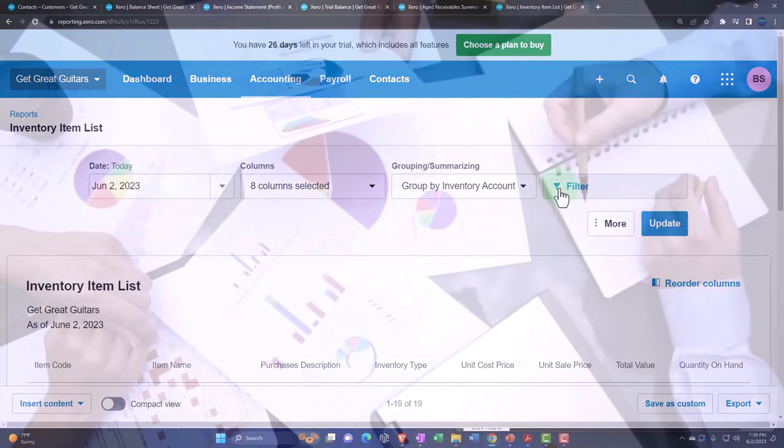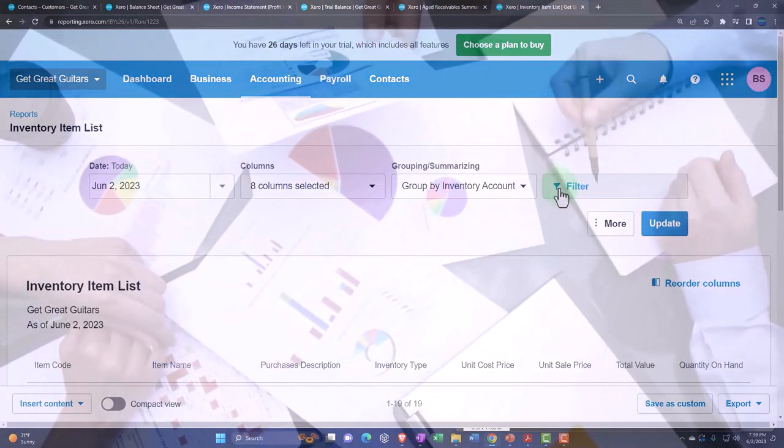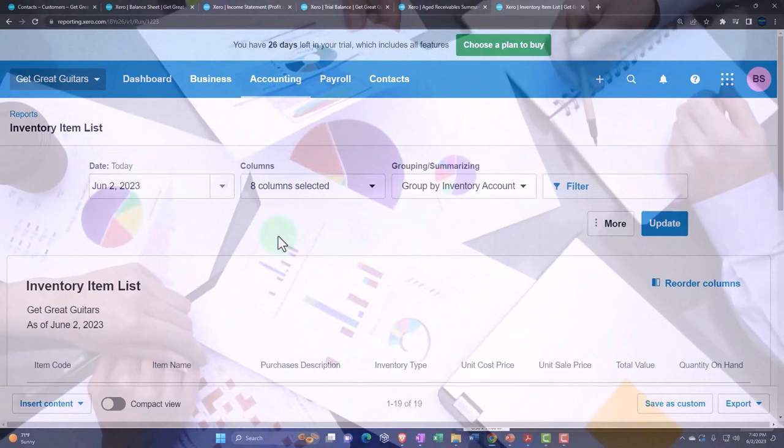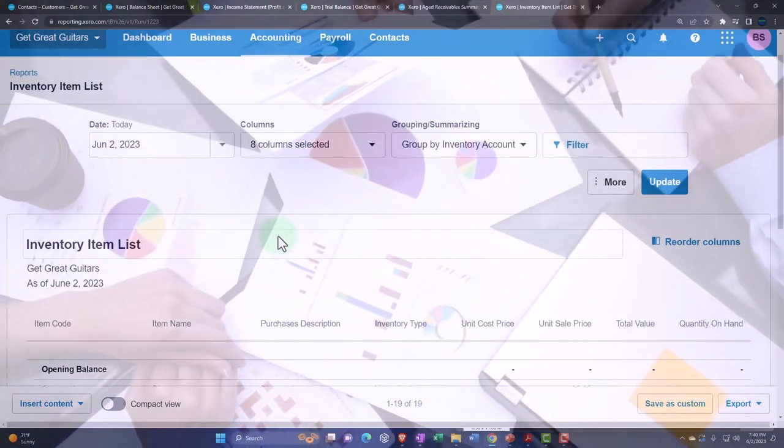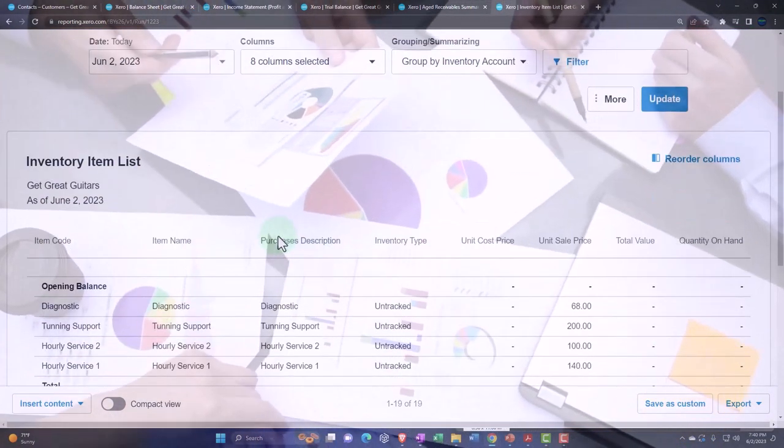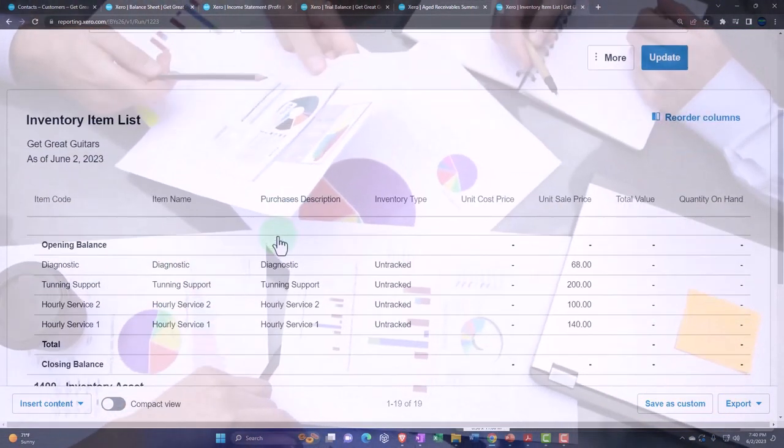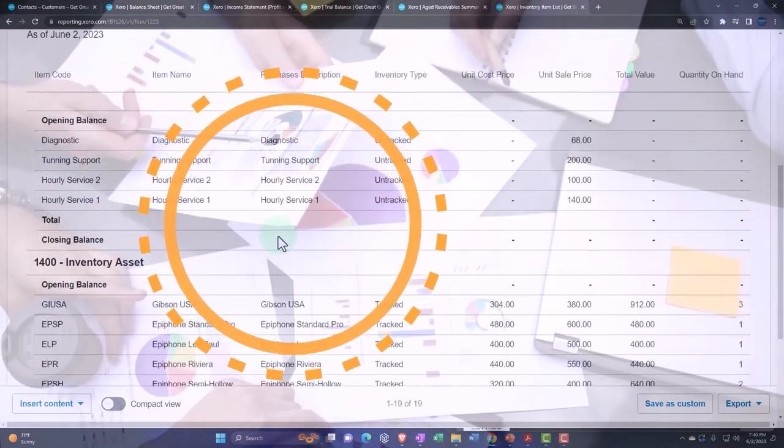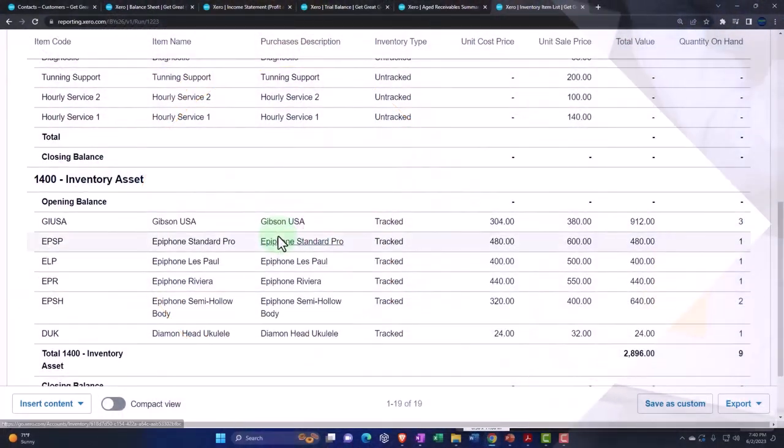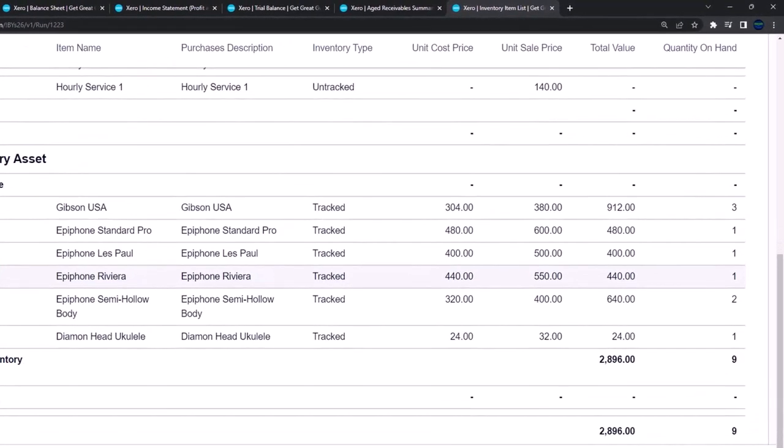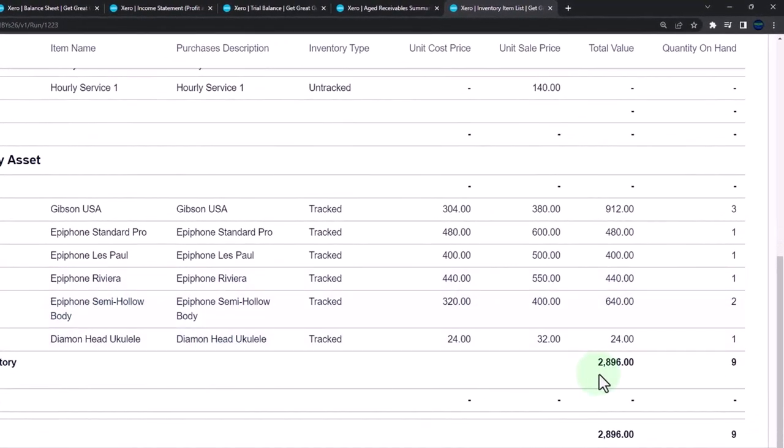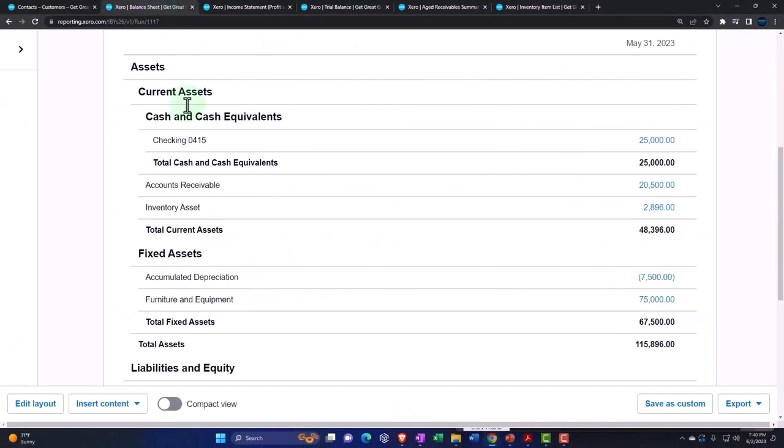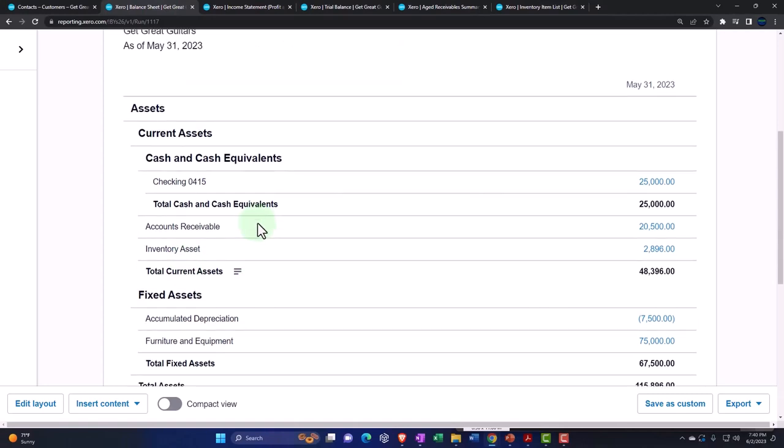This will be adjusted as we do inventory transactions—purchasing inventory with bills, checks, and so on, and then decreasing inventory on a perpetual basis with sales forms, invoices, and money out forms. You can see our inventory list will be adjusted as we do transactions that would increase and decrease inventory on a perpetual basis.